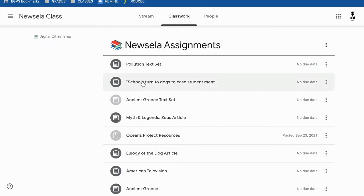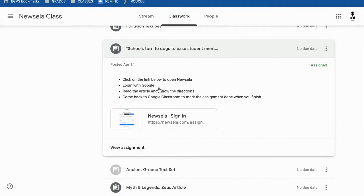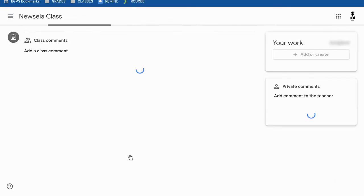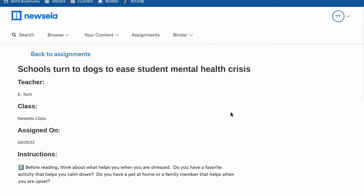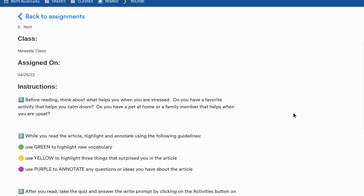Here we have the classwork section of our Newzella class and we'll click on an assignment. You can either click on the link and follow the directions from this view, or you can click on view assignment and open it up full screen. Then we have our instructions and we'll click on the link and log in with Google if prompted. It will most likely automatically log you in if you're logged in on your Chromebook. And then we can see our assignment here.